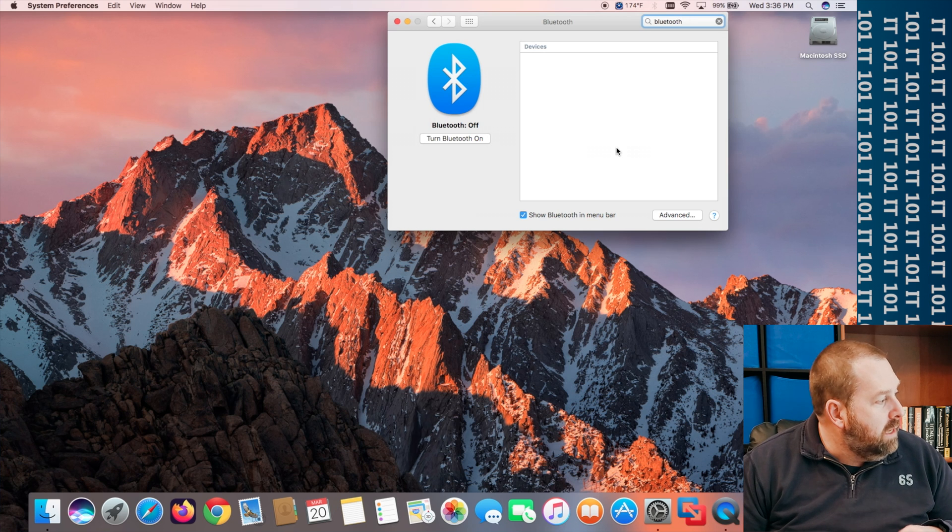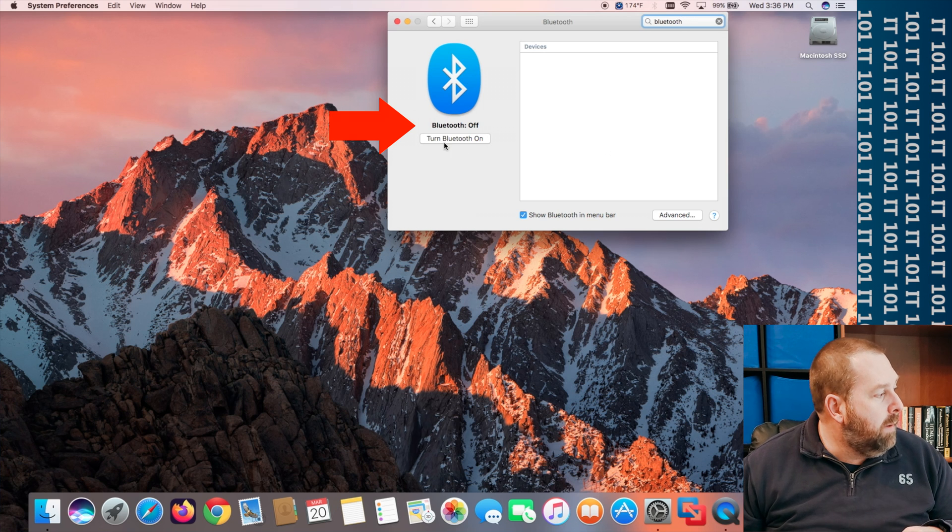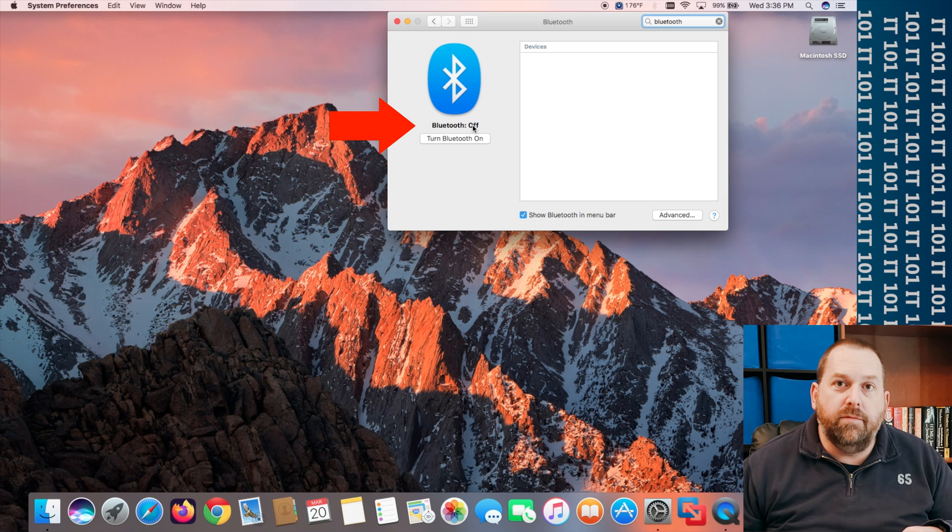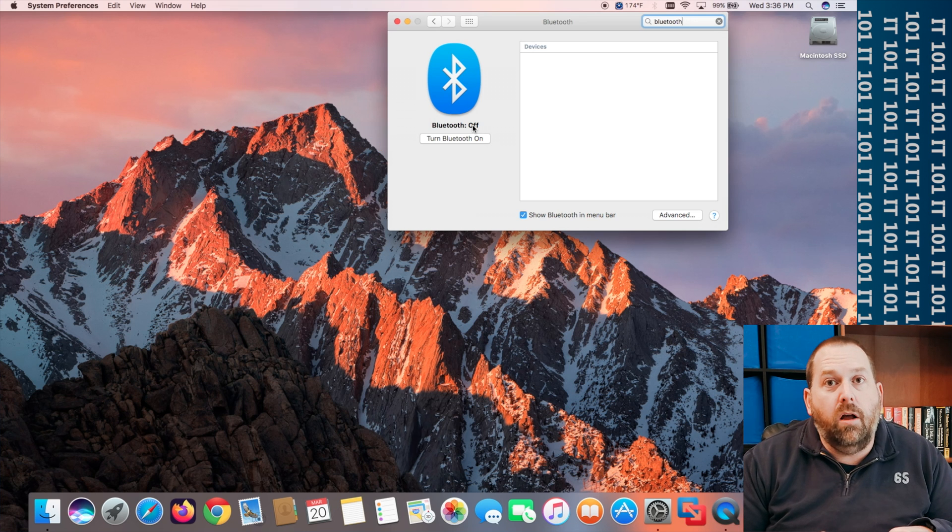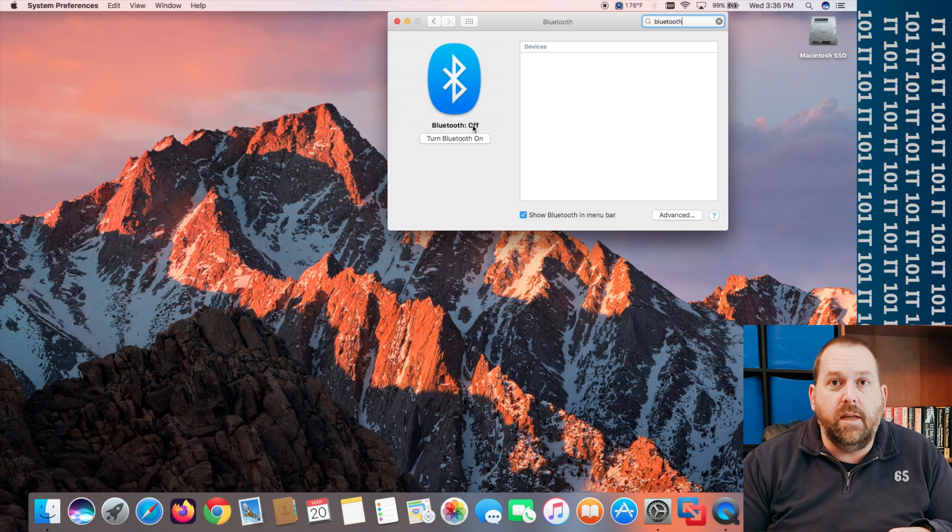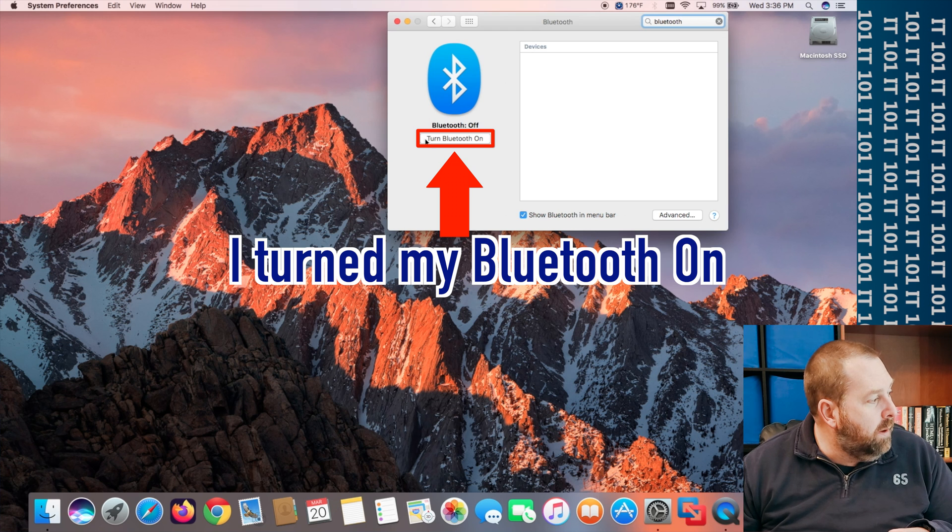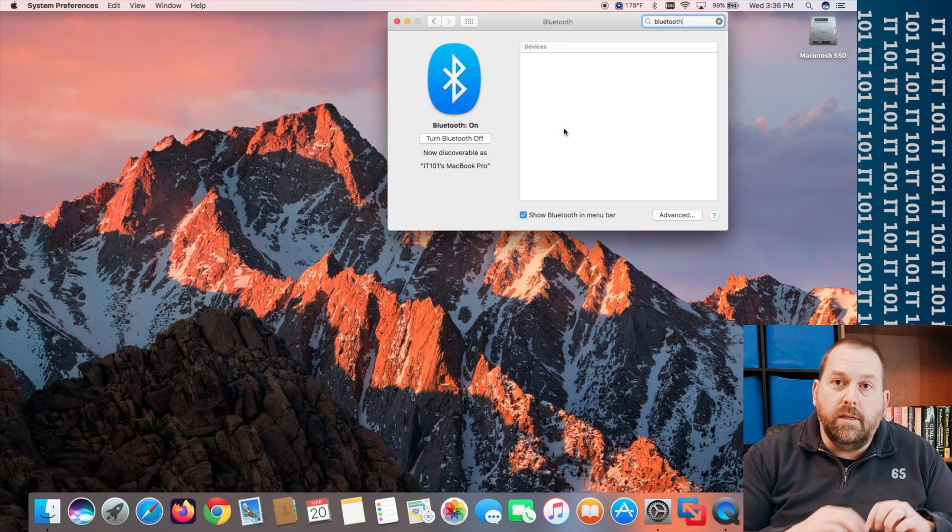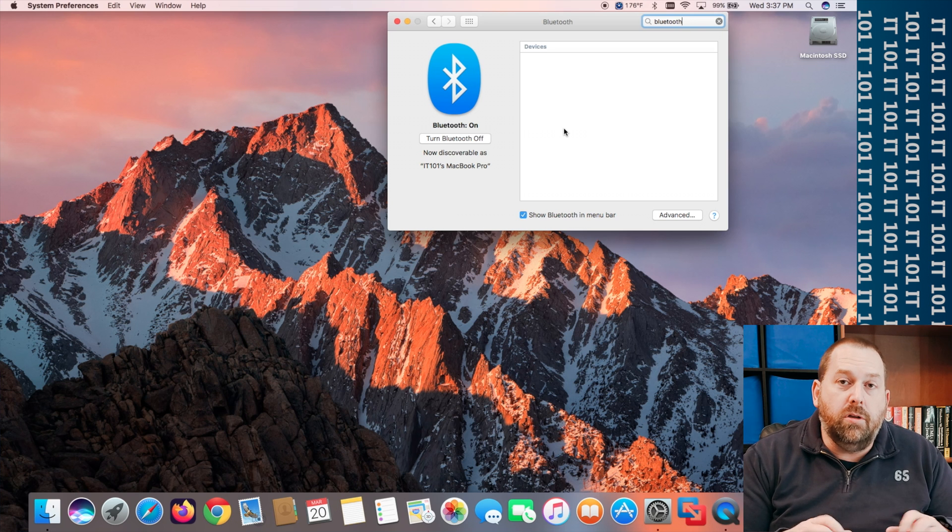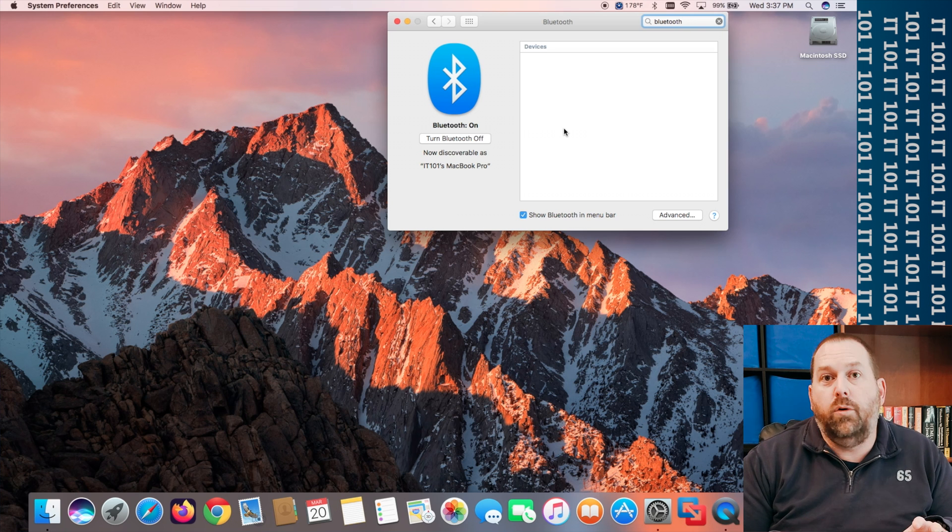Now here if you'll notice my Bluetooth is turned off. Now yours may be turned on and if it is you don't have to do this step but I'm going to go ahead and turn my Bluetooth on. Okay so it's got my Bluetooth turned on and it's looking for devices.